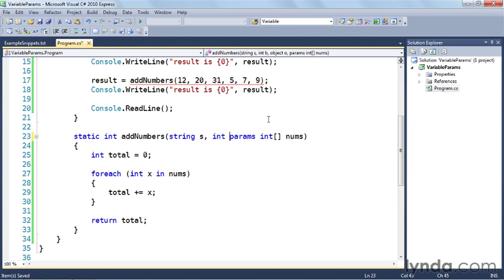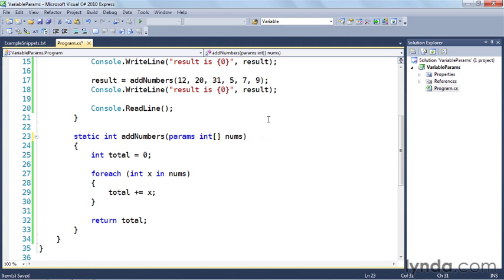So using the params keyword, you can define functions that take a variable number of parameters, which greatly simplifies code that has to work on an unknown number of arguments.